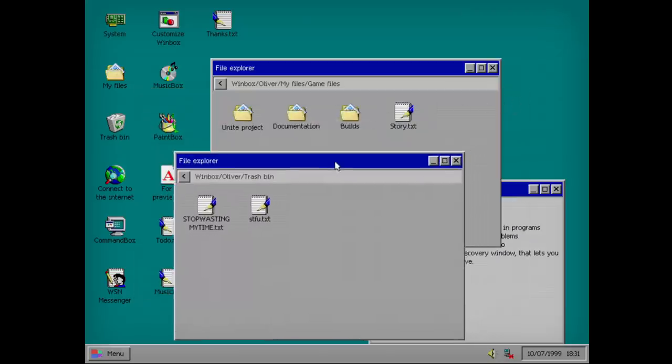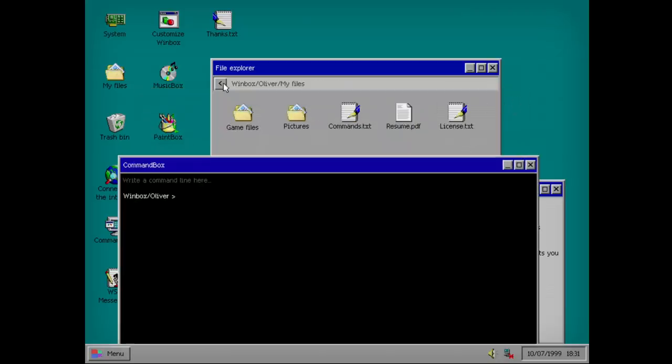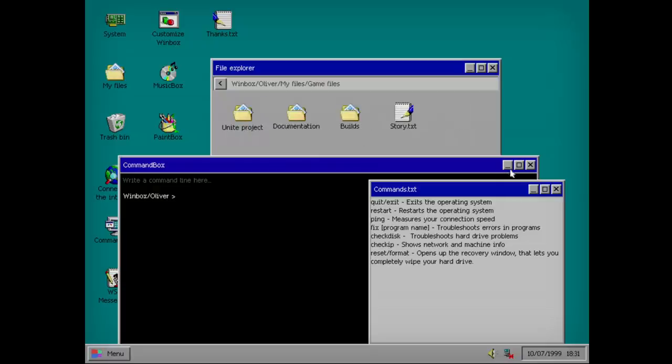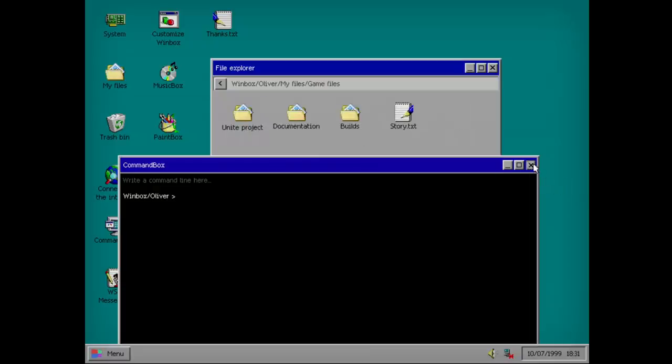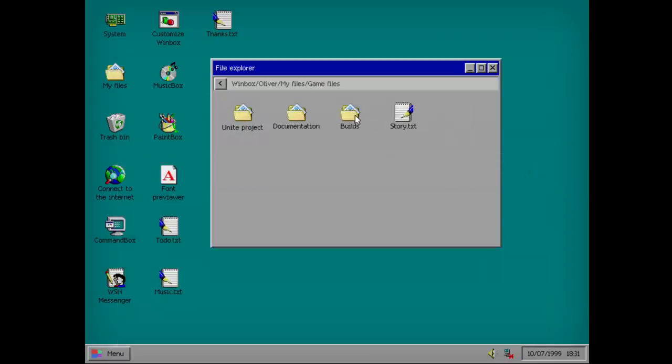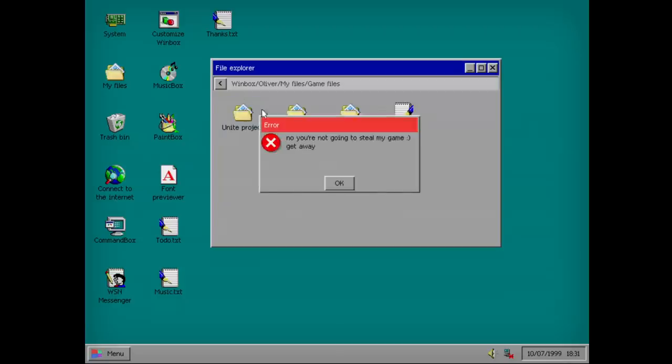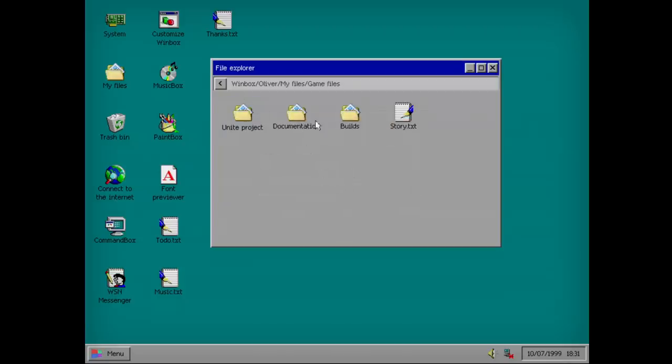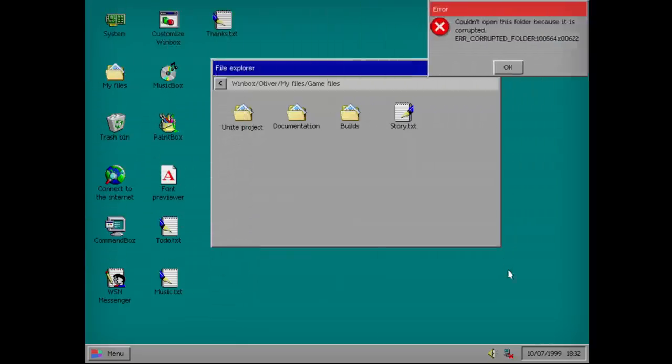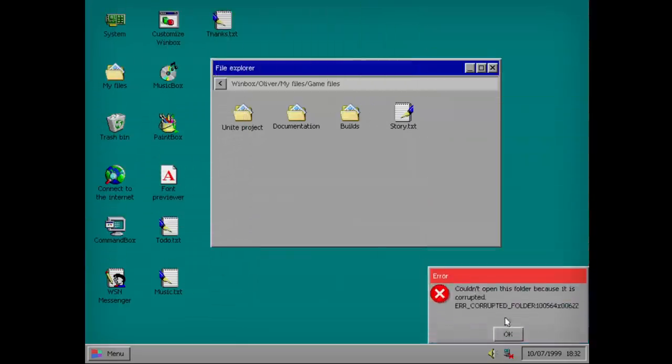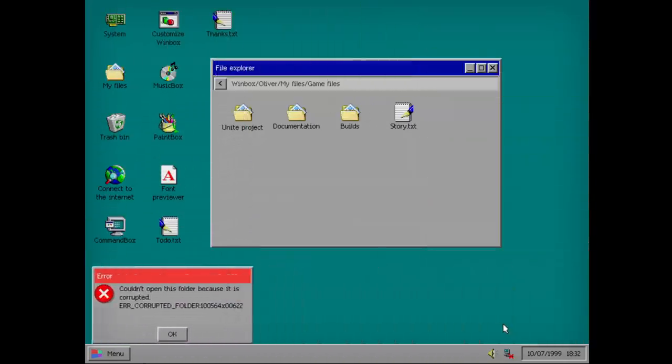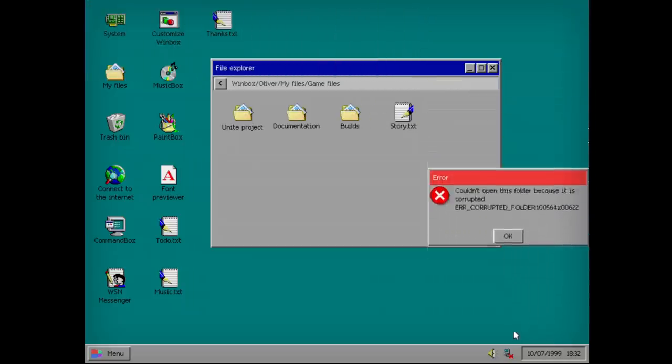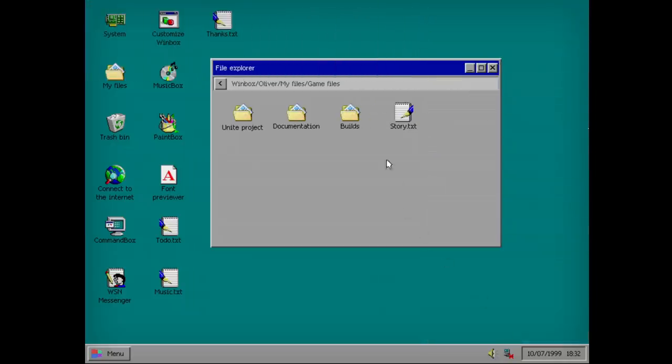So Oliver is in the game. Let's check the game out. It starts. Measuring speed. Hard drive problems. Once you completely wipe the hard drive. I wonder if that's going to be used at some point. Game files. Builds. Story. She's coming up with something interesting. For now it's just a random monster following you on the city and you need to kill it. No, you're not going to steal my game. Get away. I understand this, the virus now. It's not a virus. It's just him.